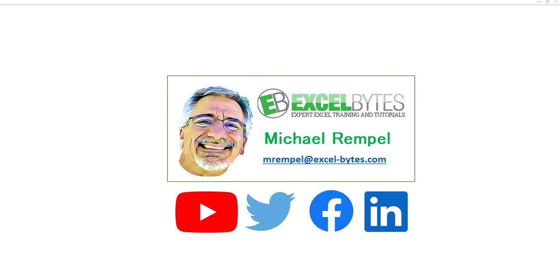please take a minute to subscribe to my YouTube channel and make sure you hit the bell icon so you will get a notice whenever I put out a new video. You can also find me at any of the social media sites you see here.